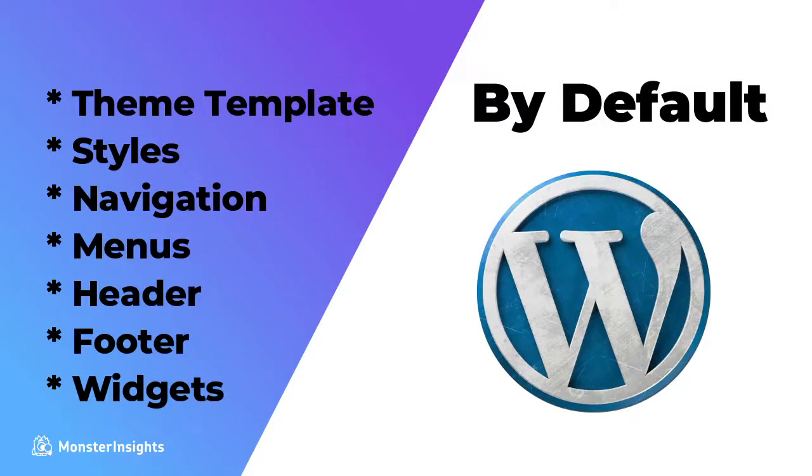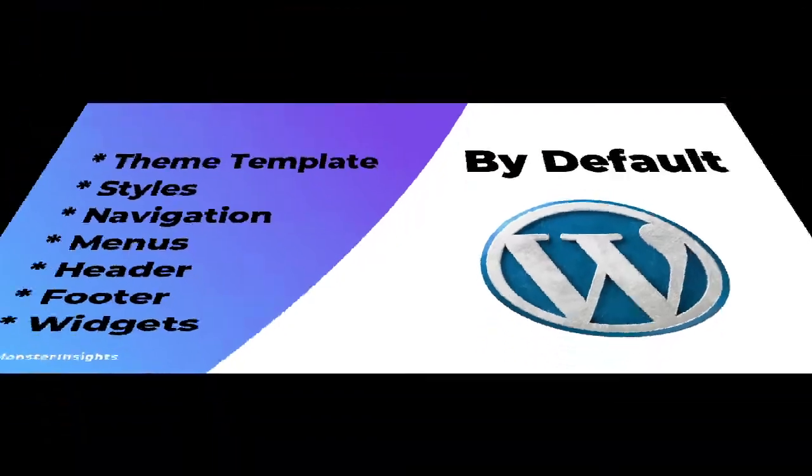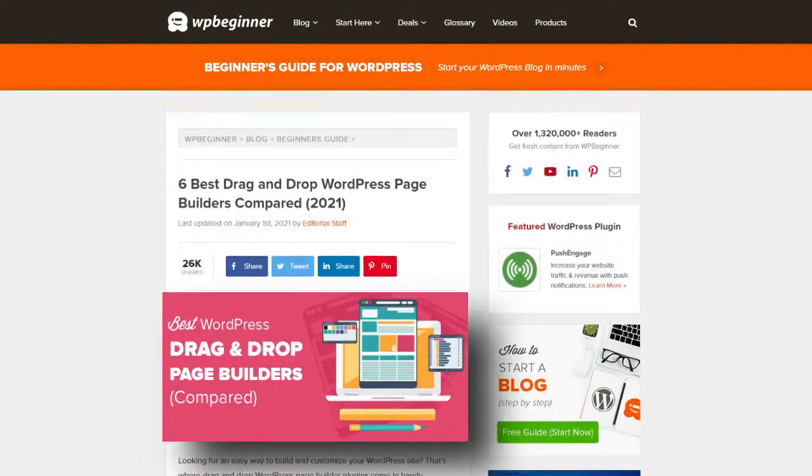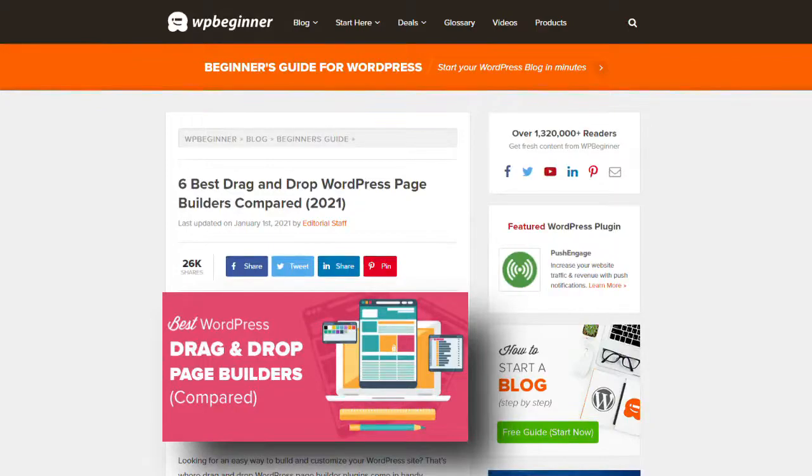Now, this can all be completely customized using a WordPress page builder, but we're not going to be covering page builder plugins in this video. But, we do have a great list of the best drag-and-drop WordPress page builders, so we'll leave a link in the description.